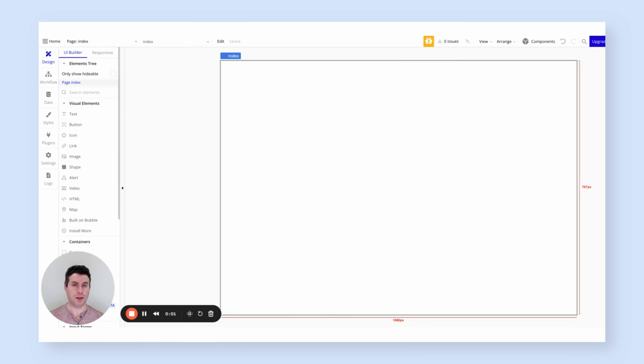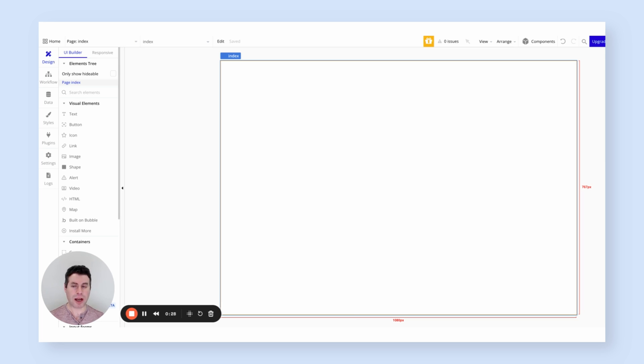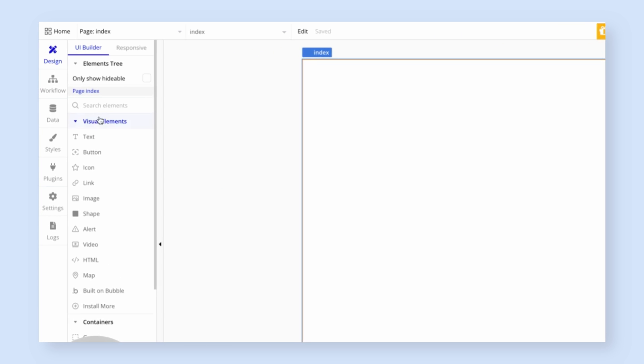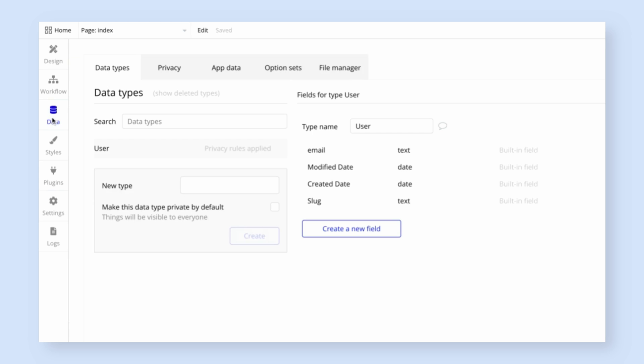Hello, everyone. We're going to build a simple to-do application in Bubble. It's a great way to get started with Bubble because it shows off a lot of Bubble's core features. Right now, we're looking at the design tab of Bubble. This is where you build your user interfaces. But to start with, we're actually going to move over to the data tab.